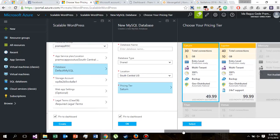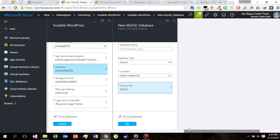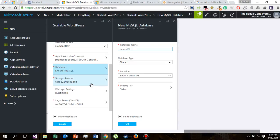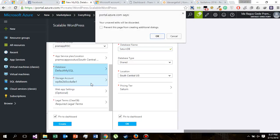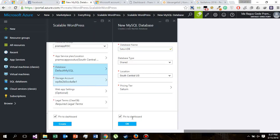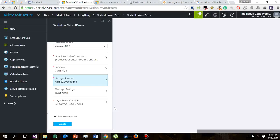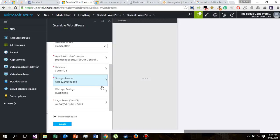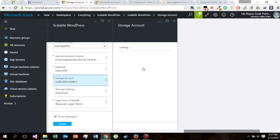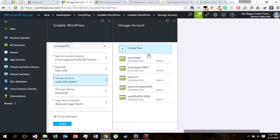Let's choose this Saturn option. Select it. And I will name it Saturn DB because we use Saturn pricing type. Click OK and the storage account.